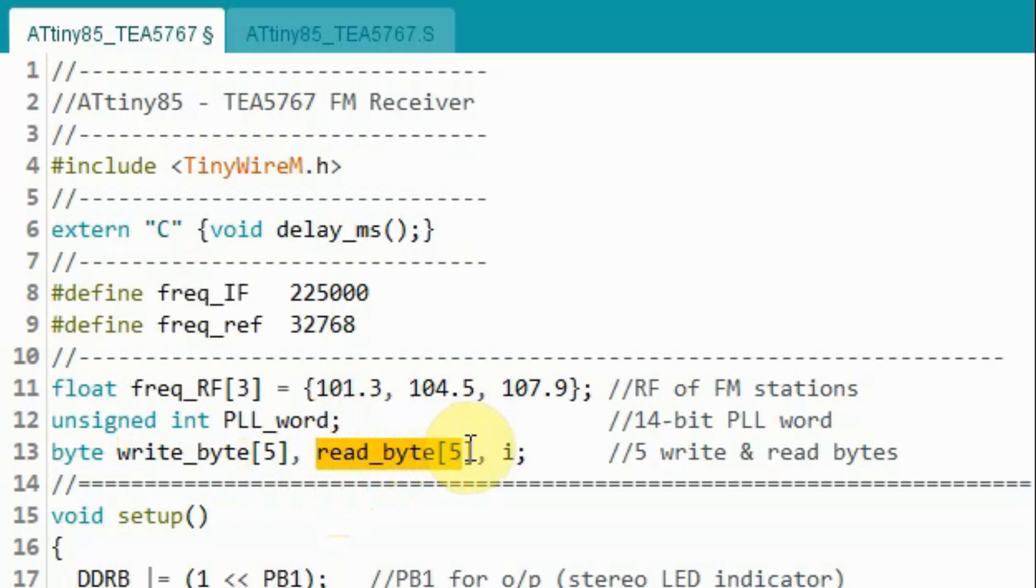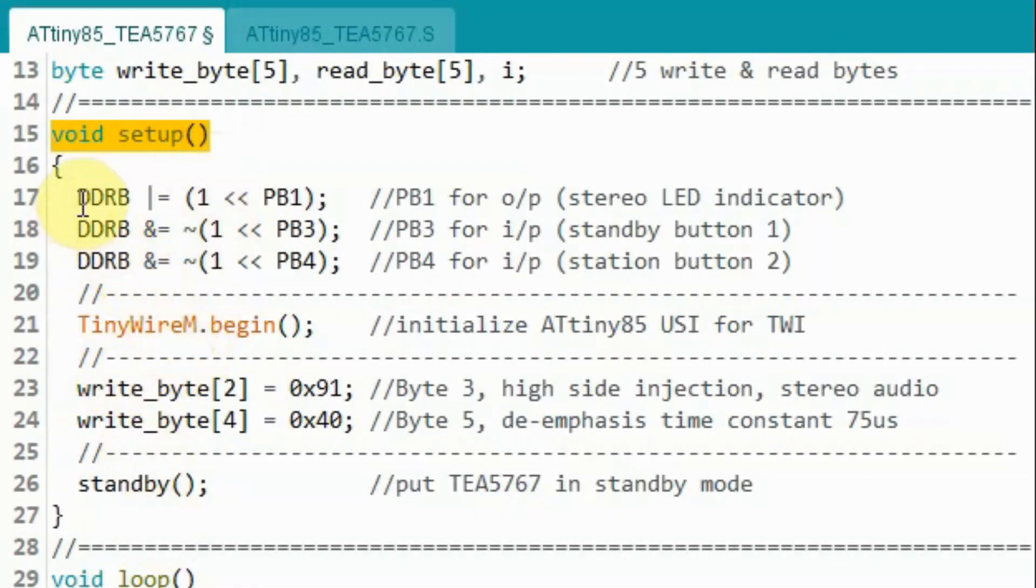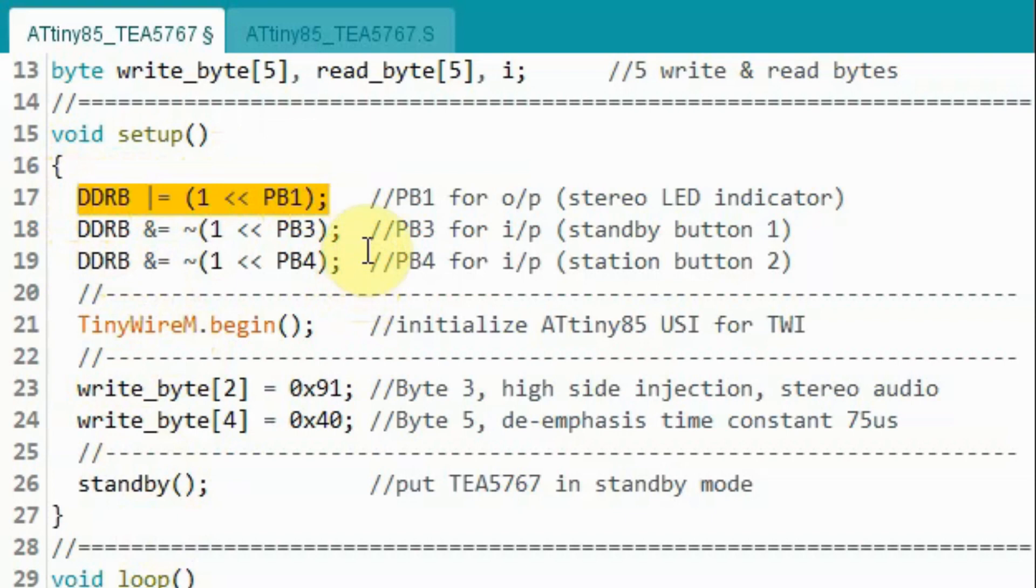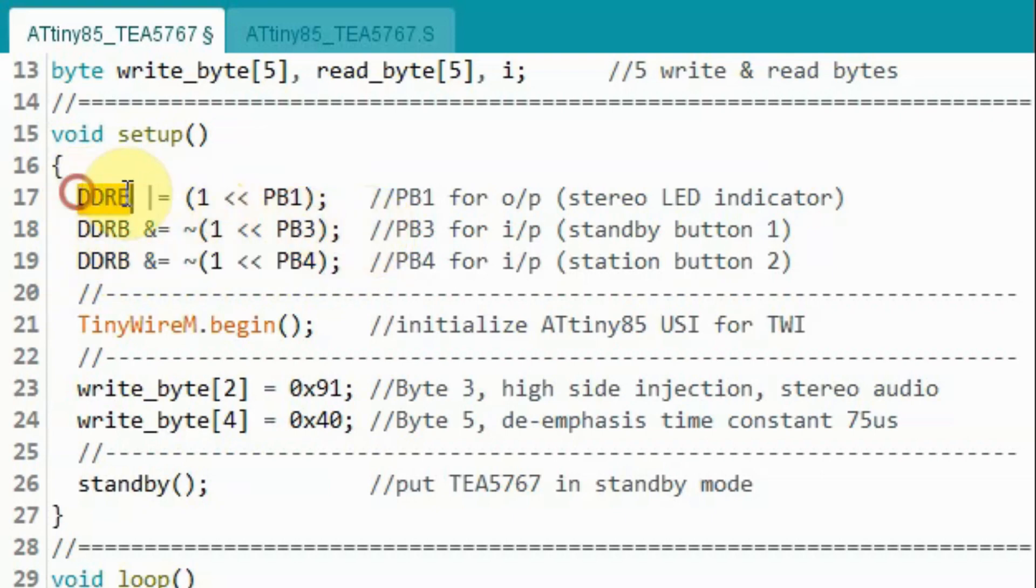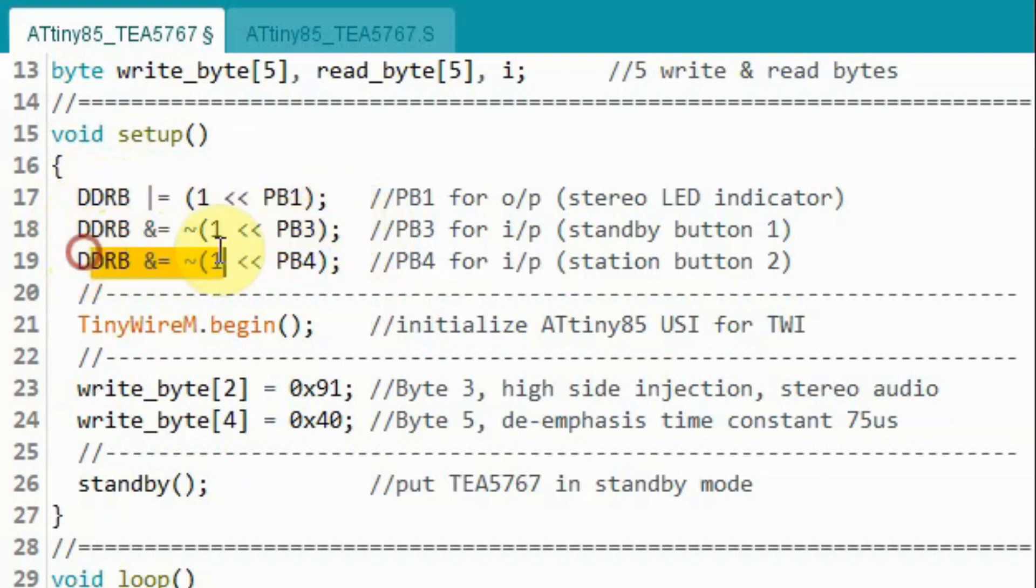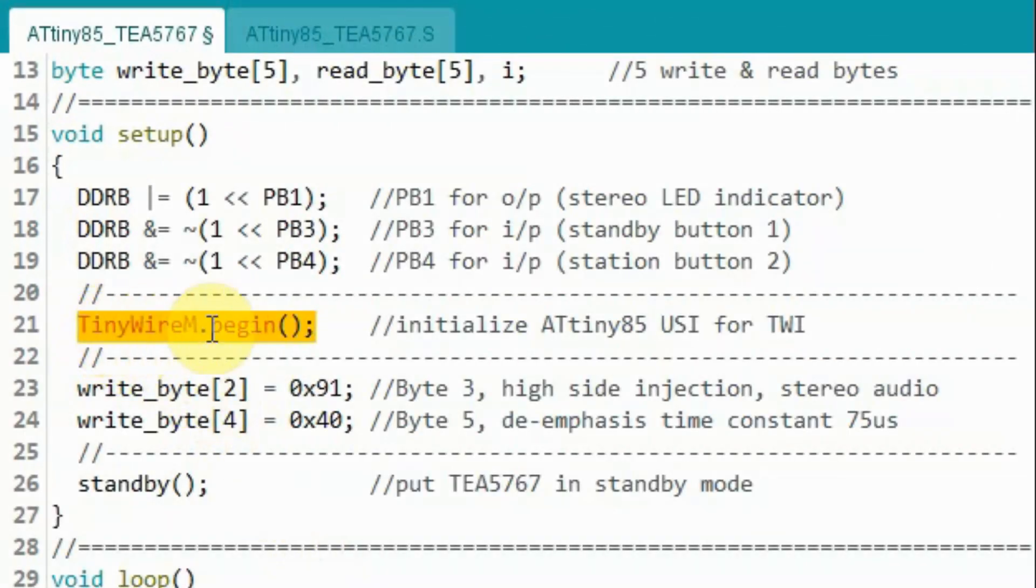This array will be used to receive the 5 bytes from the FM receiver. Inside the setup function, we initialize pin PB1 as output pin where the LED is connected. And we initialize pins PB3 and PB4 as input where the push buttons are connected.